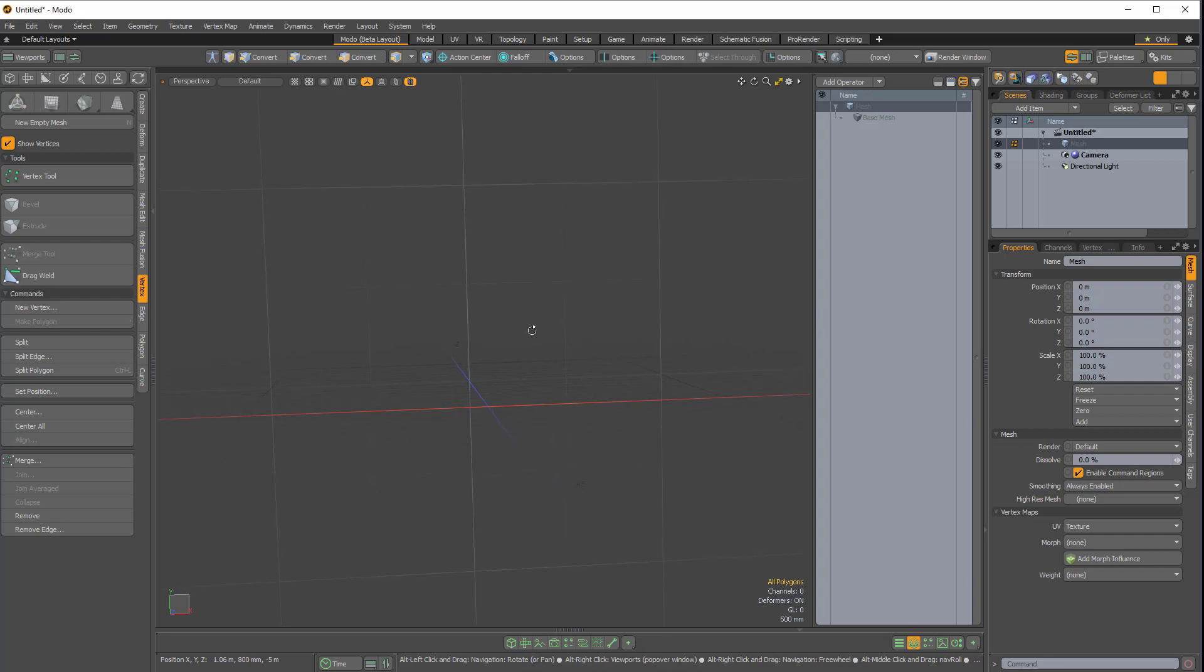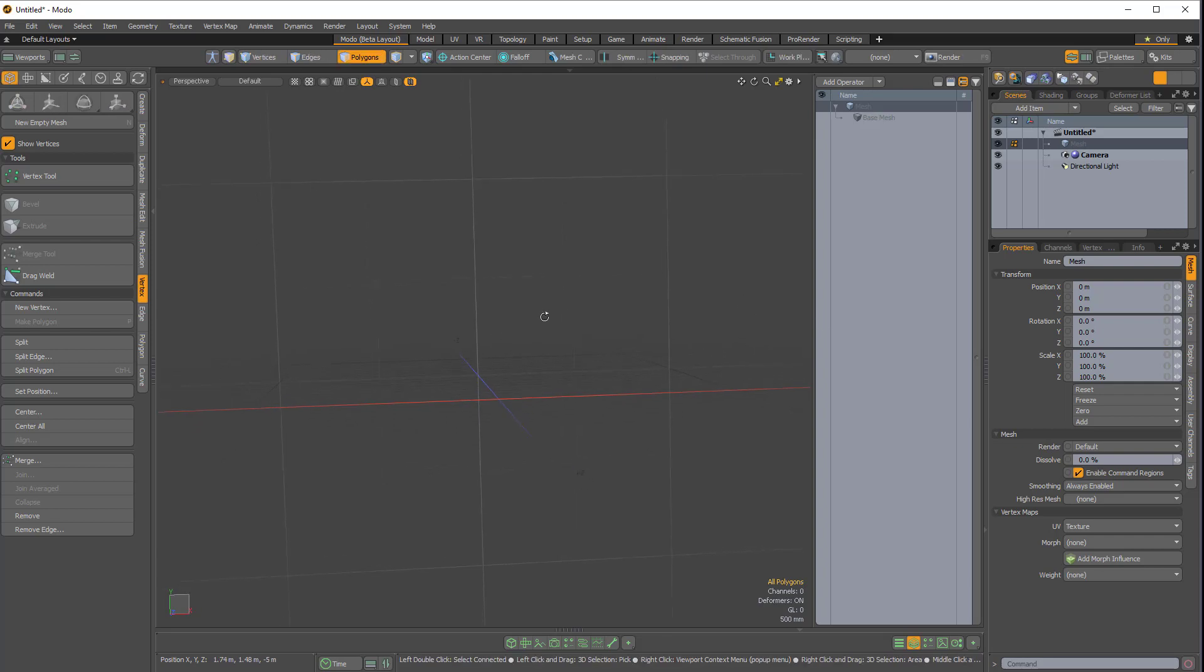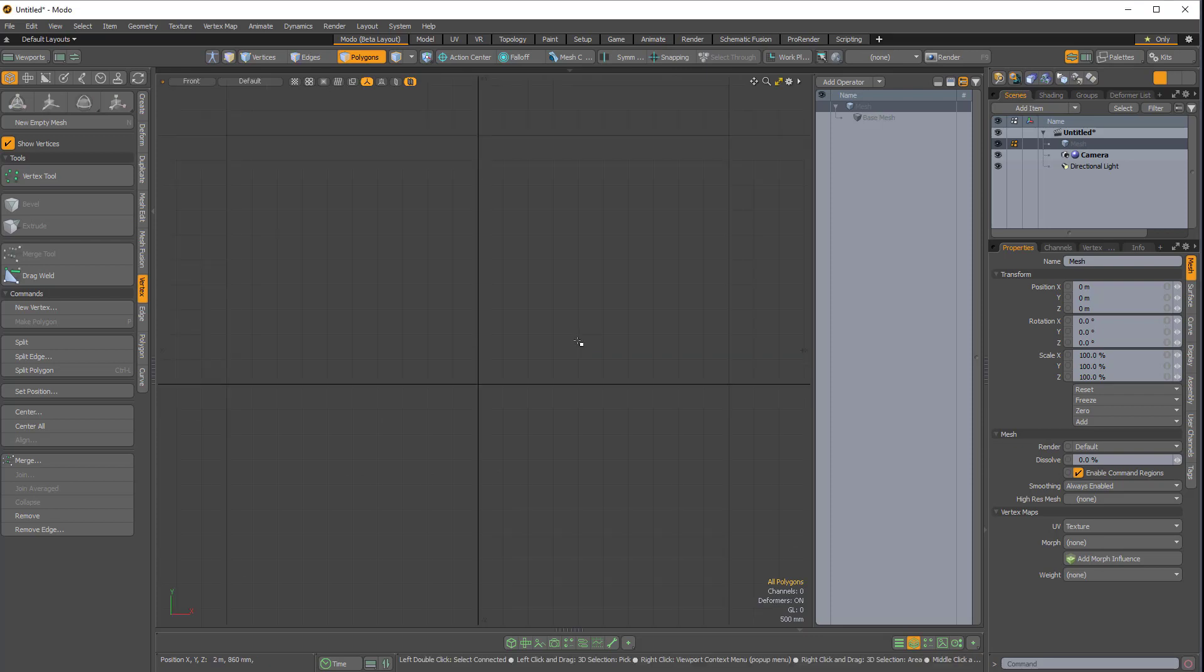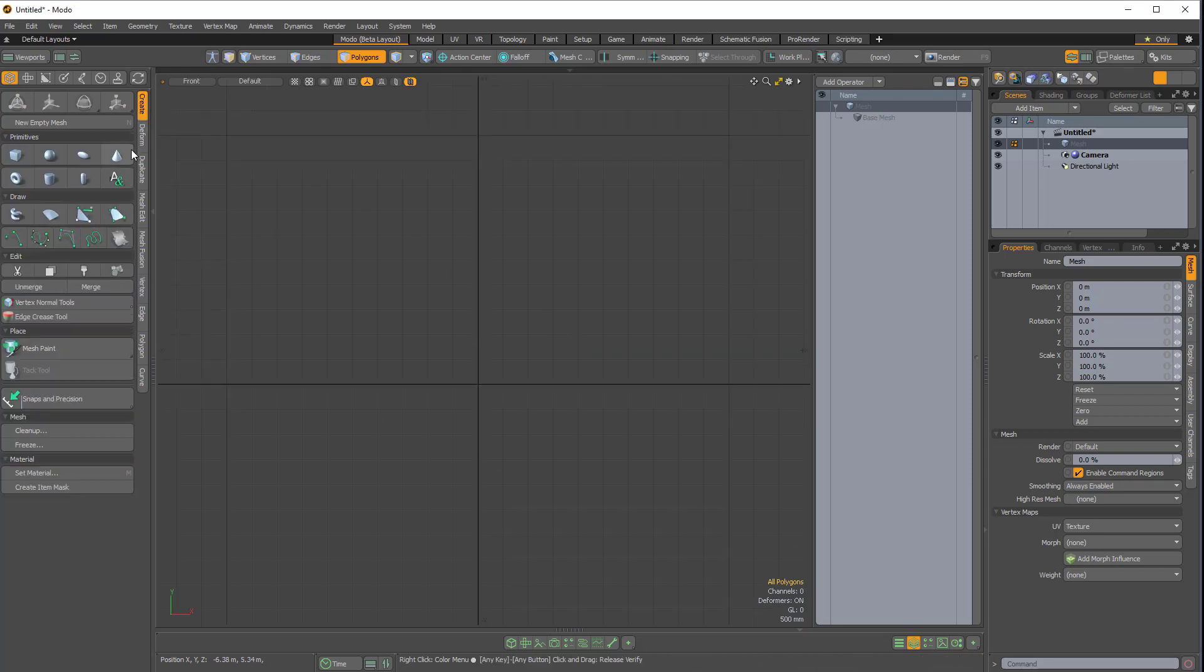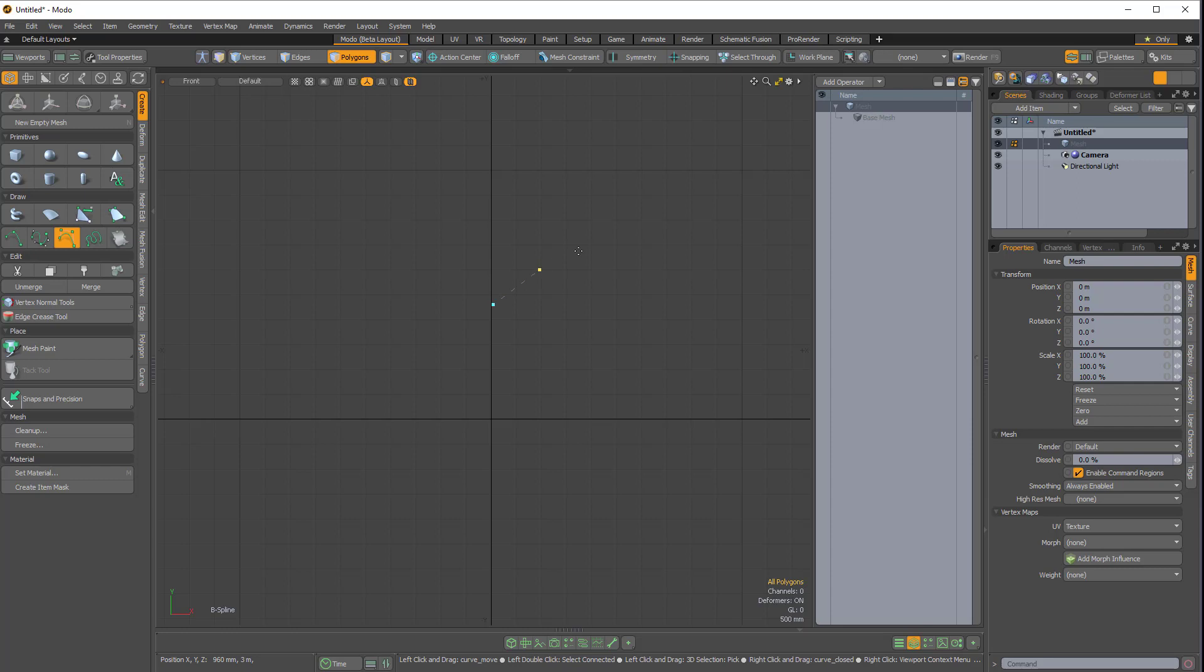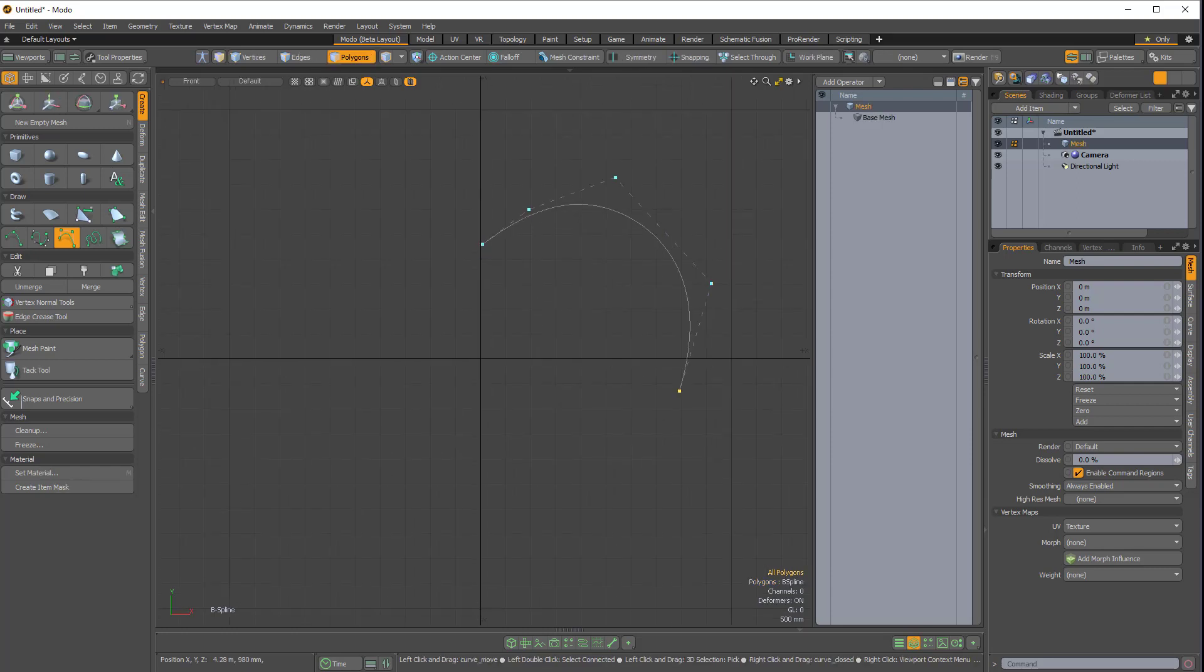So the first thing I'll do is press control space bar to go into a front view, and then I'll come over to the create side tab, and I'll click on the B-spline edit form, and I'm just going to start drawing out a basic shape.